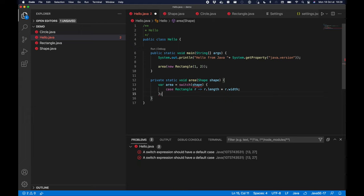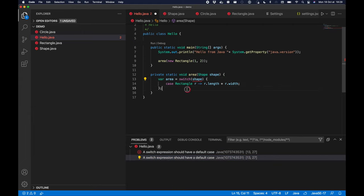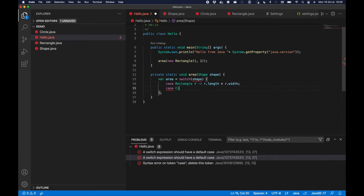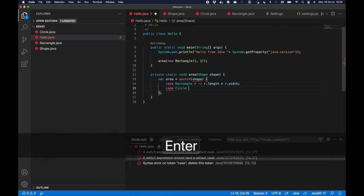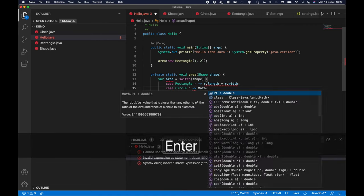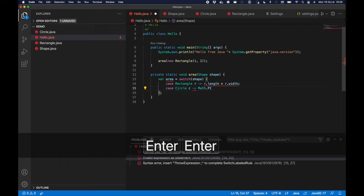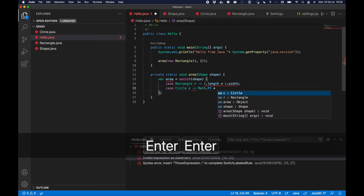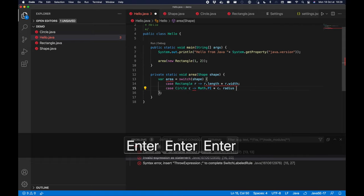And the area of a rectangle is the rectangle length multiplied by its width. As you can see, switch expression should have a default case to cover all cases, but I'm using sealed classes, so if I add a case circle, which area will be Math.PI multiplied by the radius squared.